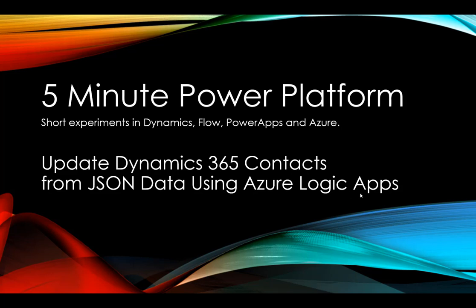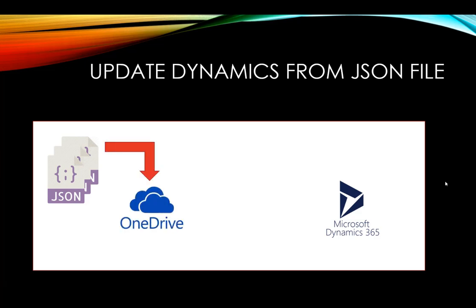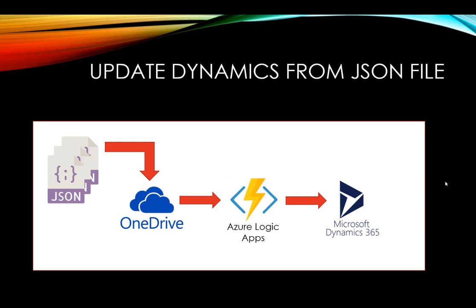To highlight how this will look, we're going to have some JSON files that we want to update contacts in Dynamics 365. We'll drop those JSON files in OneDrive and then create an Azure Logic App, which is a lot like Flow - it's the basis of Flow. Those Azure Logic Apps will create a new contact in Microsoft Dynamics 365.